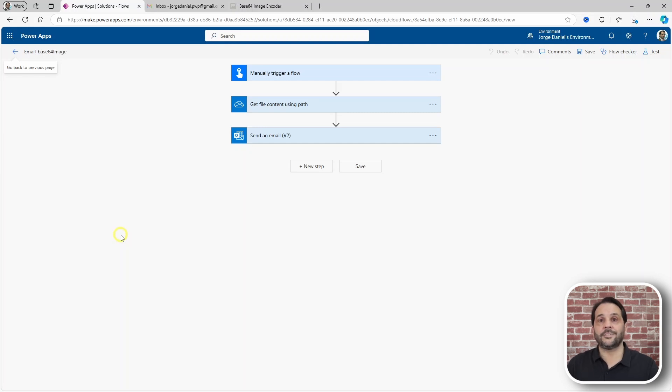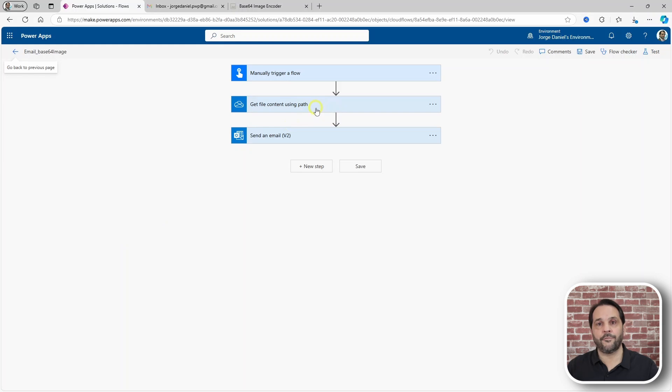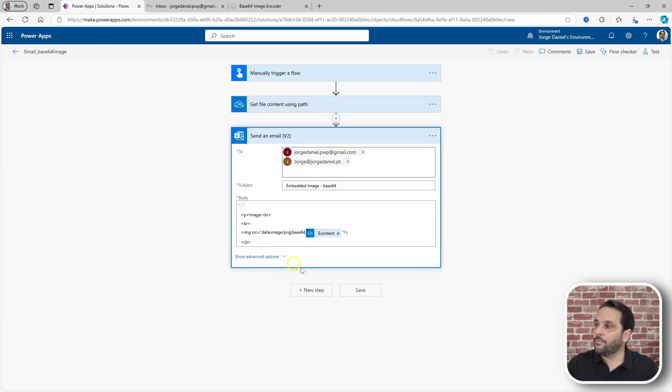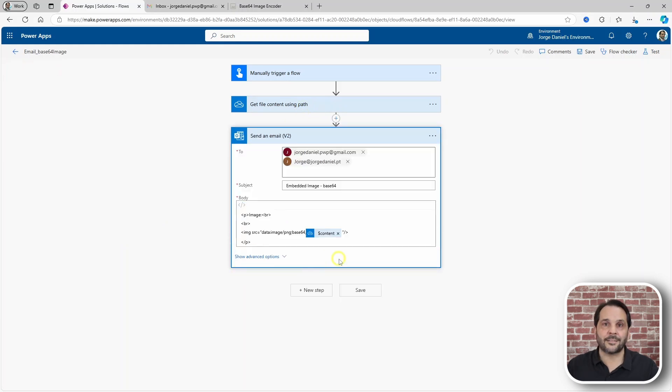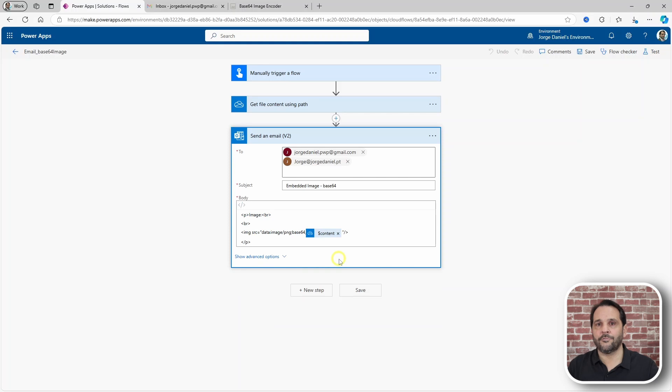Also, this method comes in two flavors. The first one retrieves the content of your image from OneDrive or SharePoint and then wraps it inside the HTML to embed it. I'll leave this expression in the description so you can try it out.